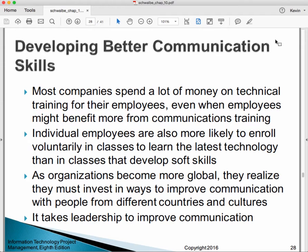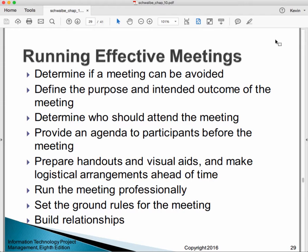To improve communication, we need to commit to it, train and develop our people, and set it as a goal. We need to do the stuff that we do — writing reports, using blogs, using email — and do the best possible job with all of it.